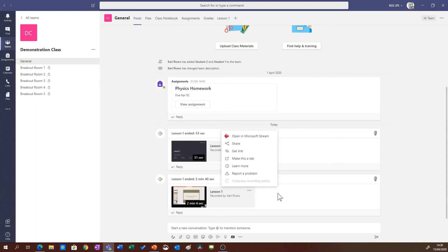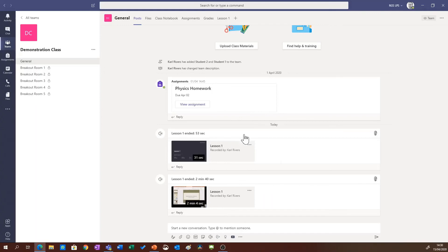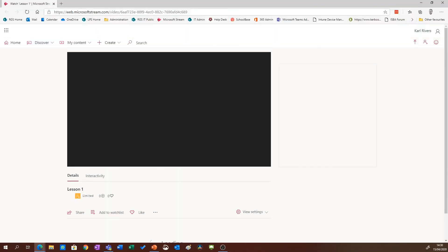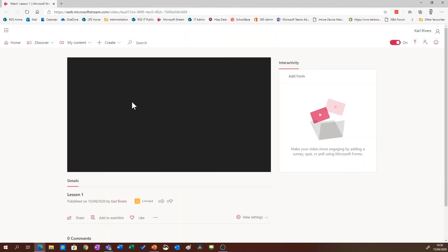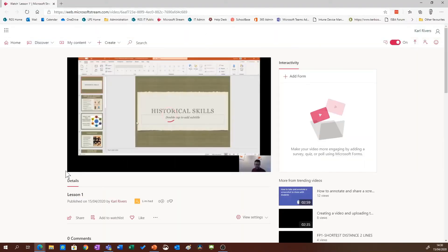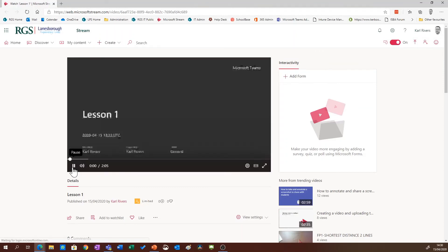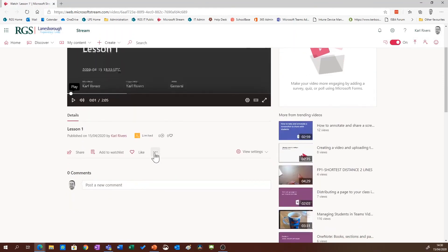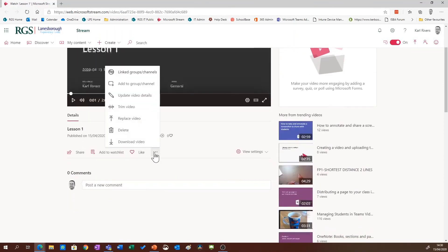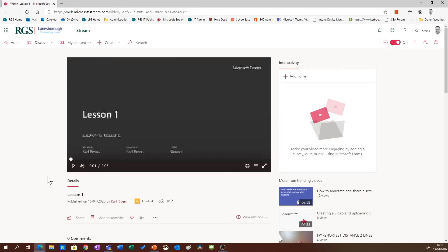If you want to delete the video, click open in Microsoft Stream and go to the three dot button here and you can delete it. Again, this page is only available to students and teachers that are assigned to your class.